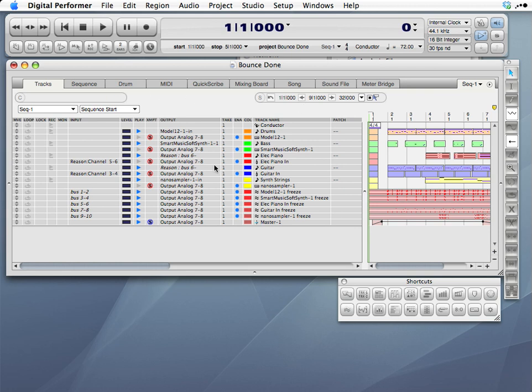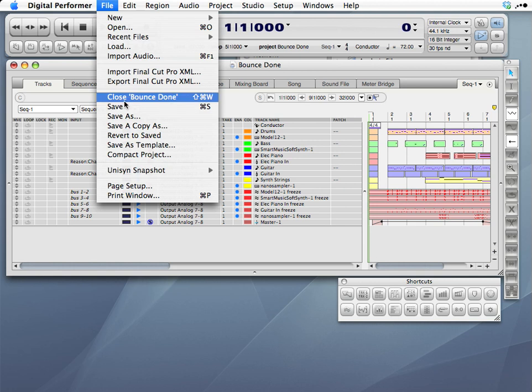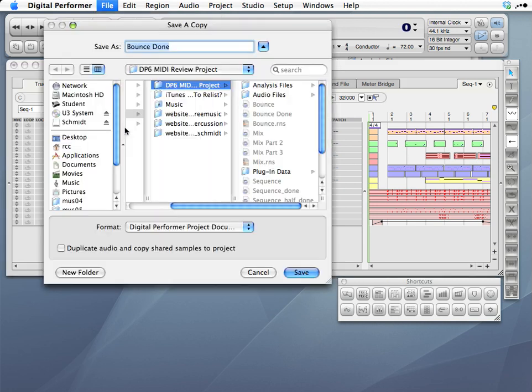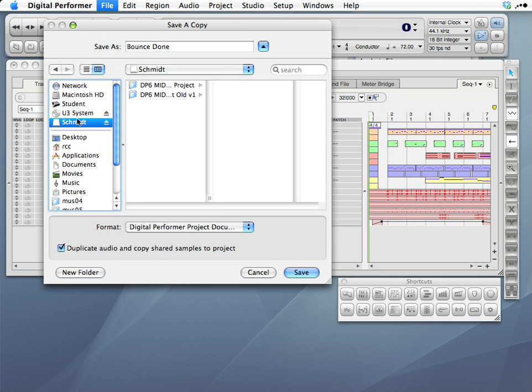So we're opening up the file just where I left it. I'll choose save a copy as. And basically this is going to just save a copy of this Digital Performer file the way it is. Very important that you check this box: duplicate audio and copy shared samples. That way this archive folder will contain all the ancillary files you need, the audio files and all that. So now I can choose the location. I'll choose my flash drive. I'll give it a new name. It's my version two of this particular file. And I'll choose save.